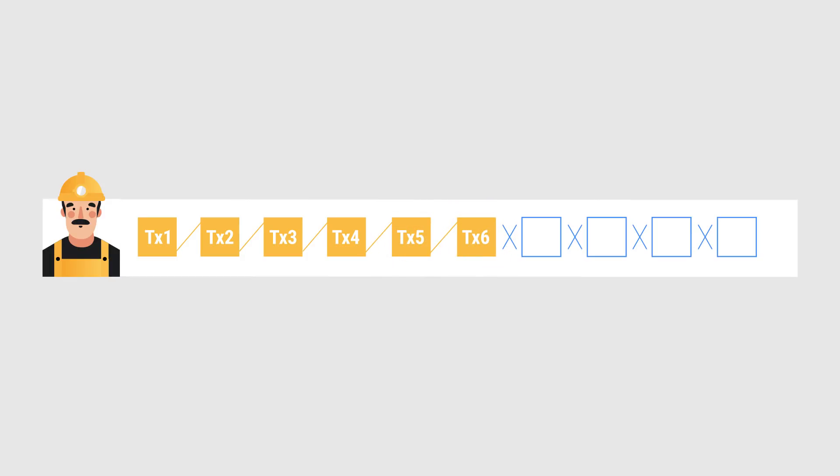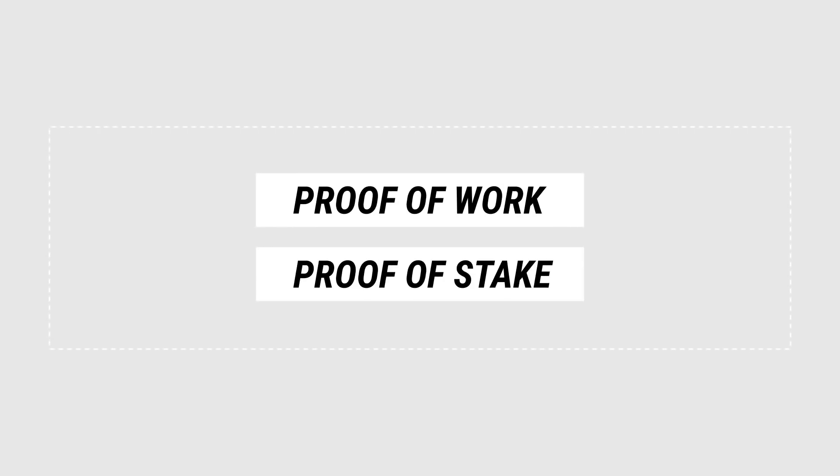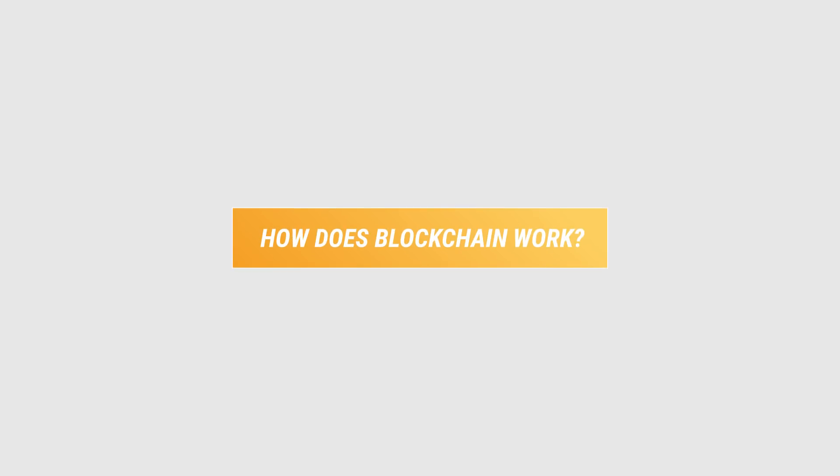The model of making computers work in order to produce blocks is called proof-of-work. There are also other models like proof-of-stake, which does not require as much computing power and is meant to require less electricity while being able to scale to more users. And that's the basics of how a blockchain works.